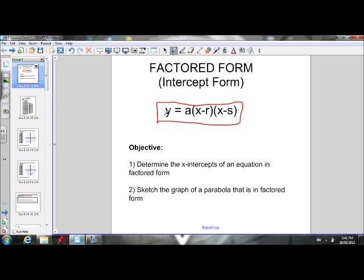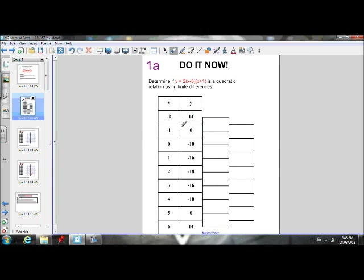Before we get started, let's first show that an equation in this form is in fact a quadratic equation. I've chosen the equation y equals 2 times x minus 5 times x plus 1. We're going to show that the second differences are going to be constant. We know from earlier in this unit, if the second differences are constant, that's a quadratic equation. If the first differences were constant, that would be a linear equation. So this is the table of values for this equation.